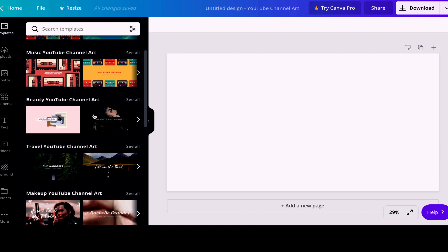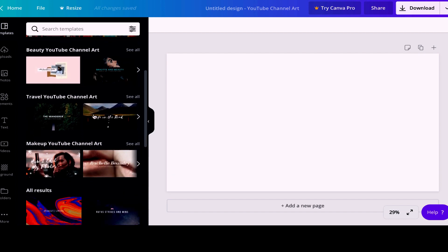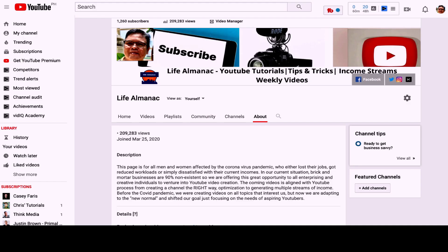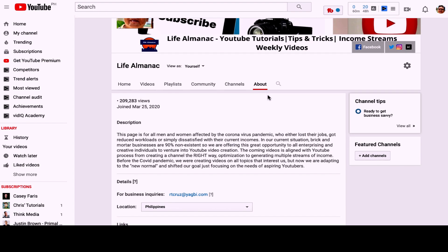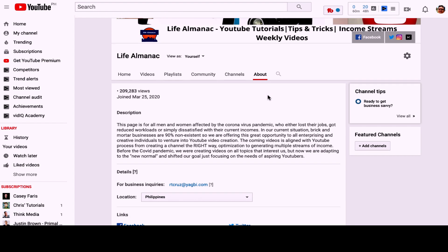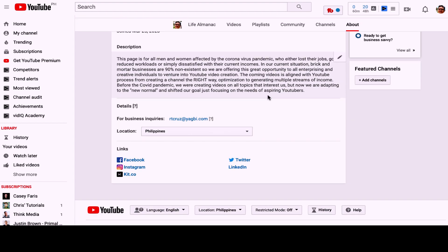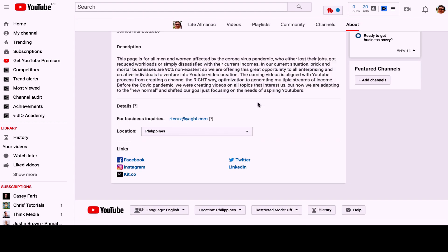Aside from the channel art, you have to upload a headshot to make sure that you are a real person, and also your logo. Input your email address and your location. And lastly, click on the About page and edit the description. Also, put all your social media links there. You are allowed up to 5 social media links.